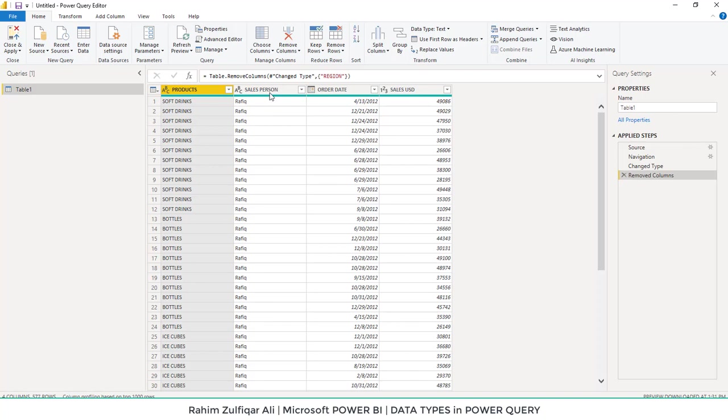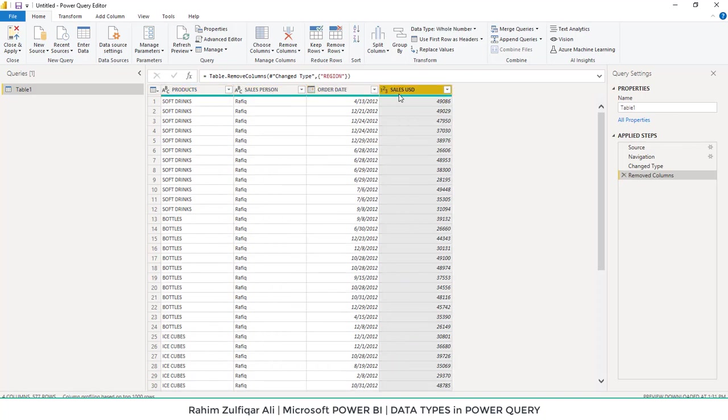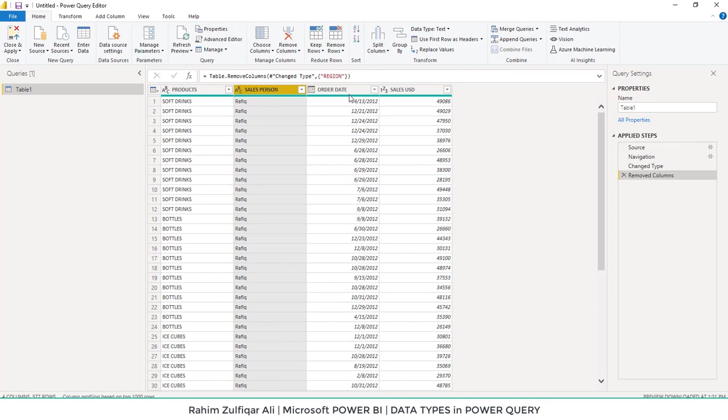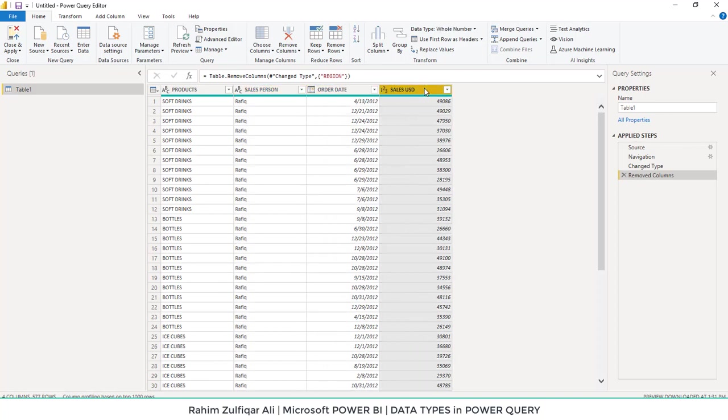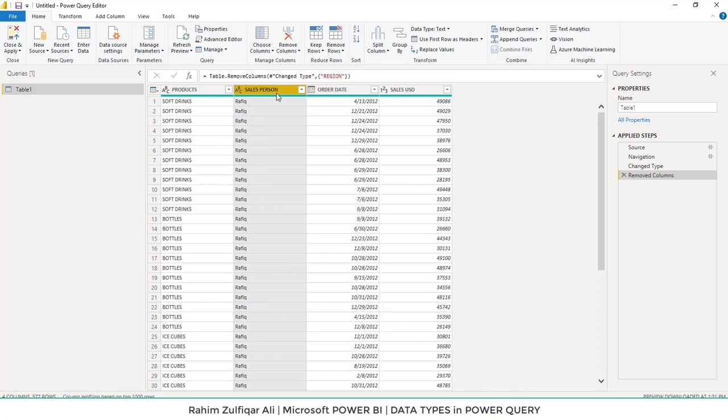If you can see, we have data which has four columns: products, salesperson, order date, and sales. Every column represents a certain type of data. For example, salesperson represents textual data where we have all the names.